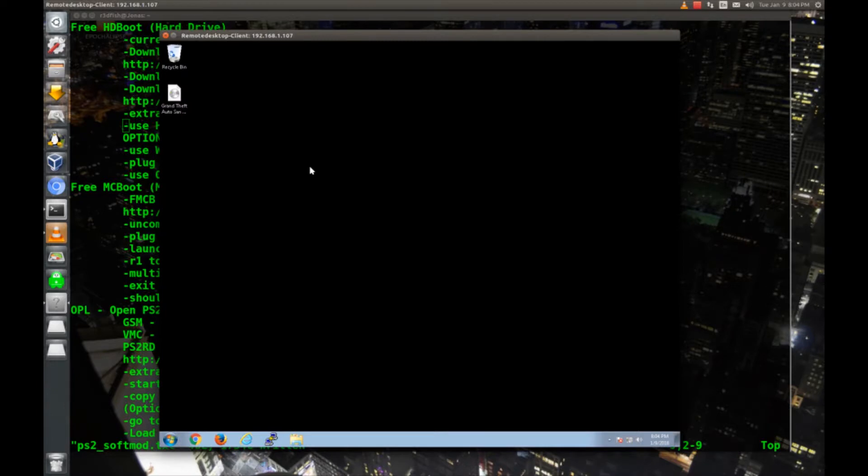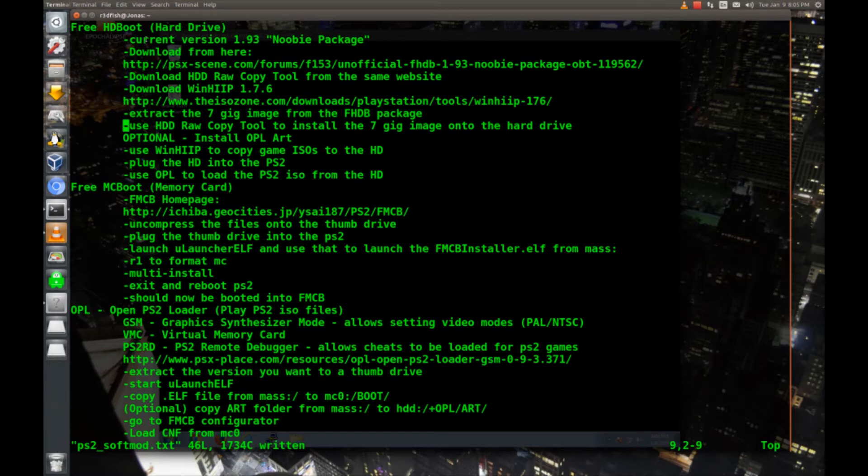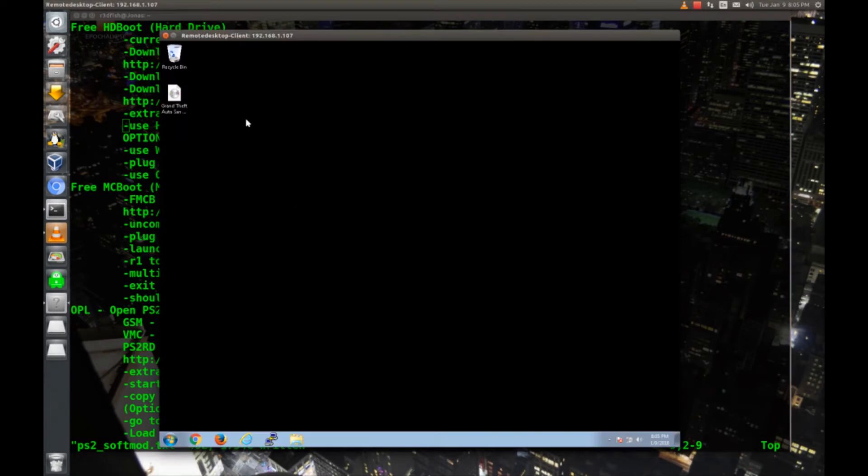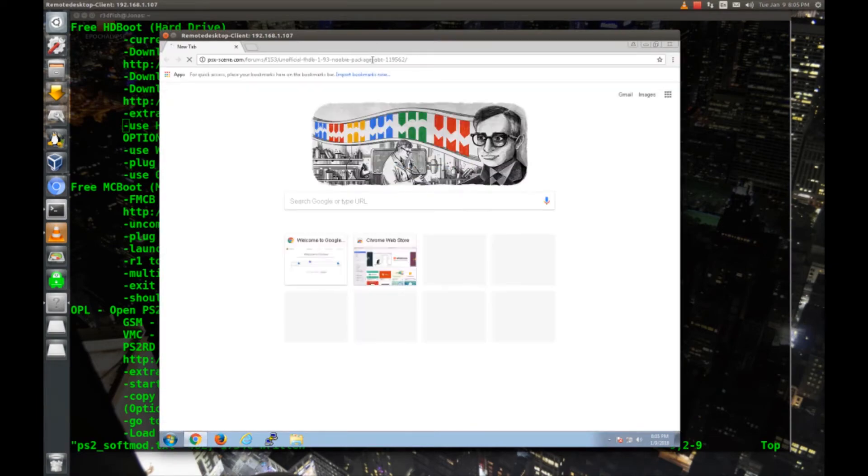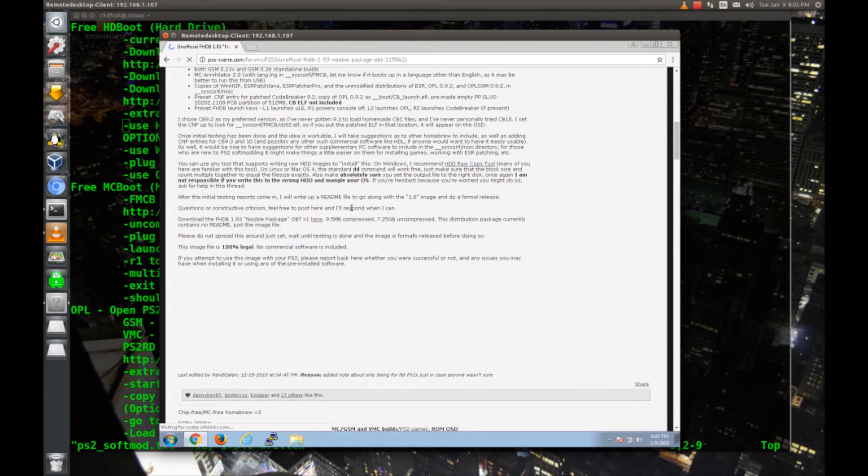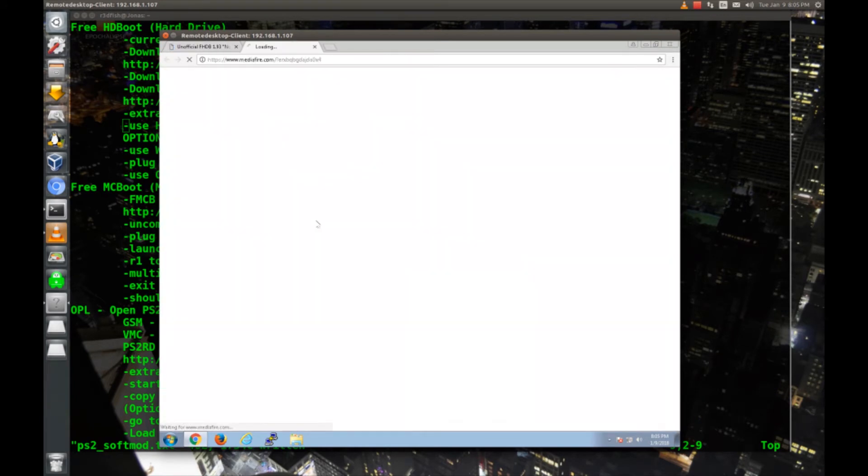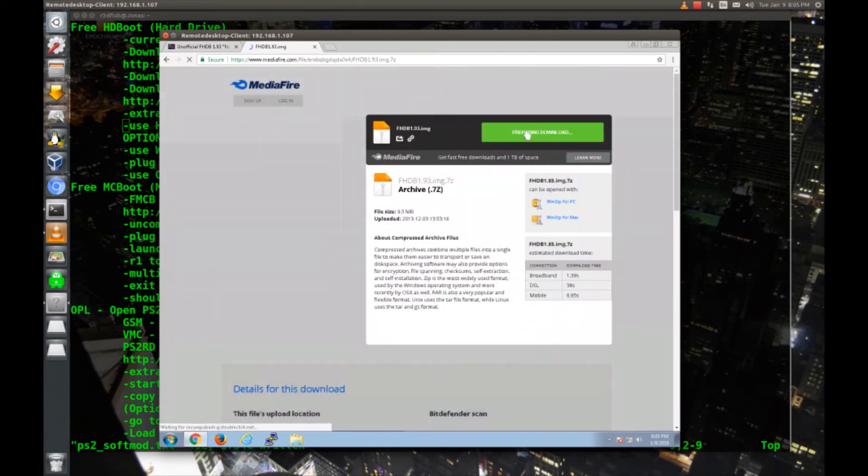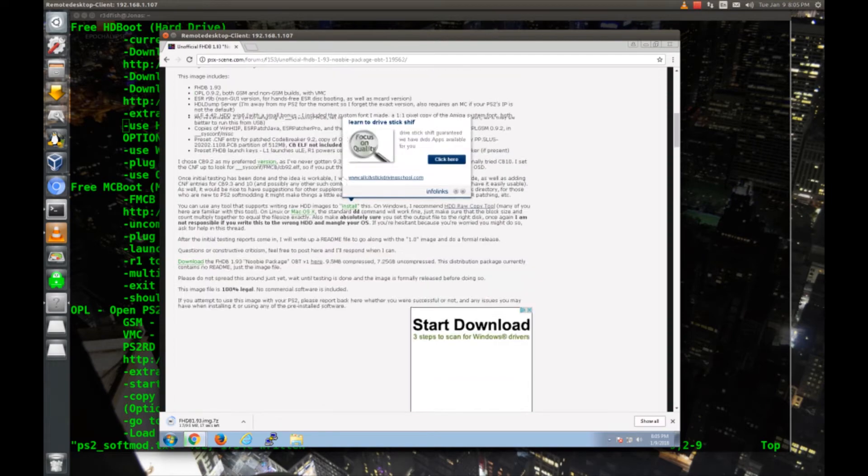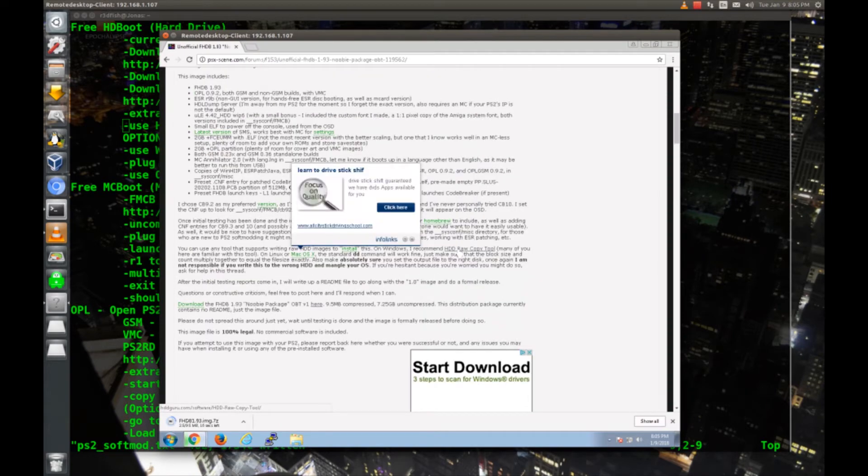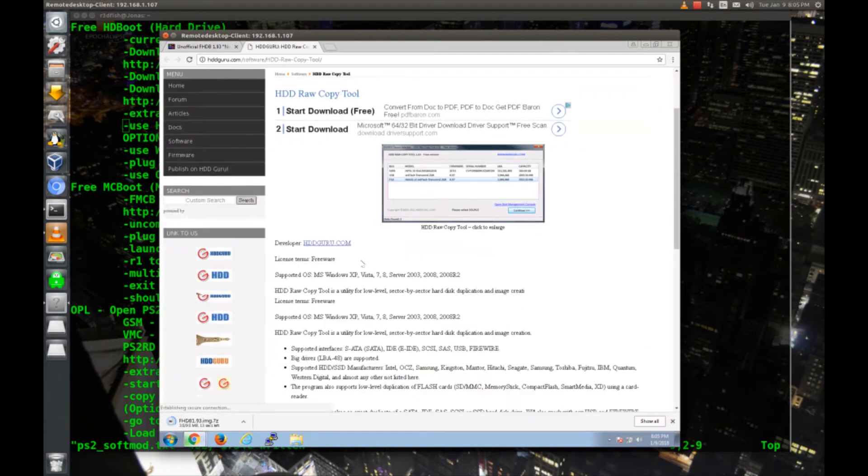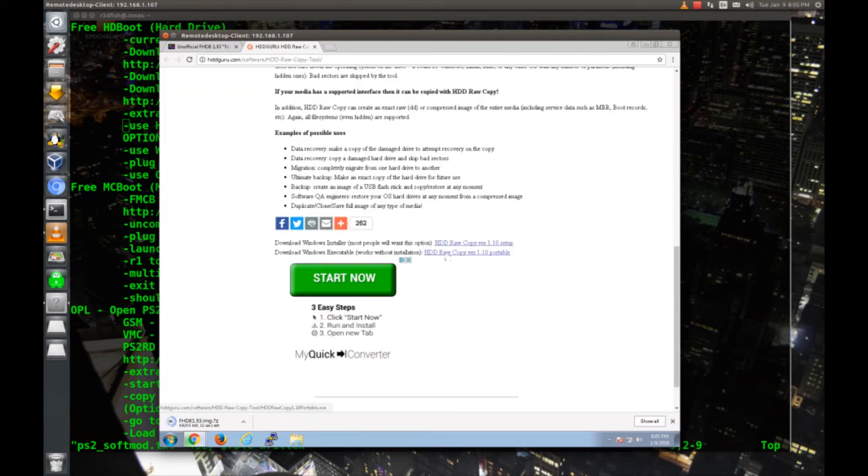So let's jump in. I've got my 300 gig hard drive plugged into this Windows box and we'll start by downloading FreeHDBoot. We're going to get version 193, the newbie package which is basically FreeHDBoot plus all the applications already installed. I'll copy that address and we'll download it on our Windows machine from this forum thread.